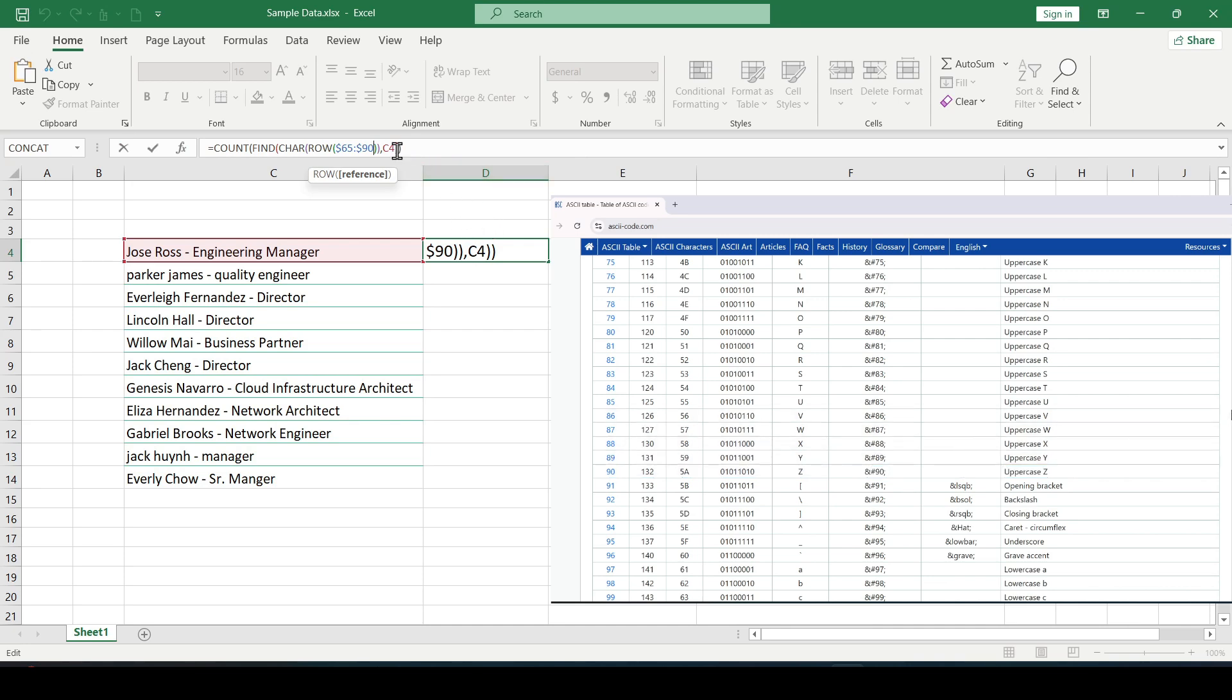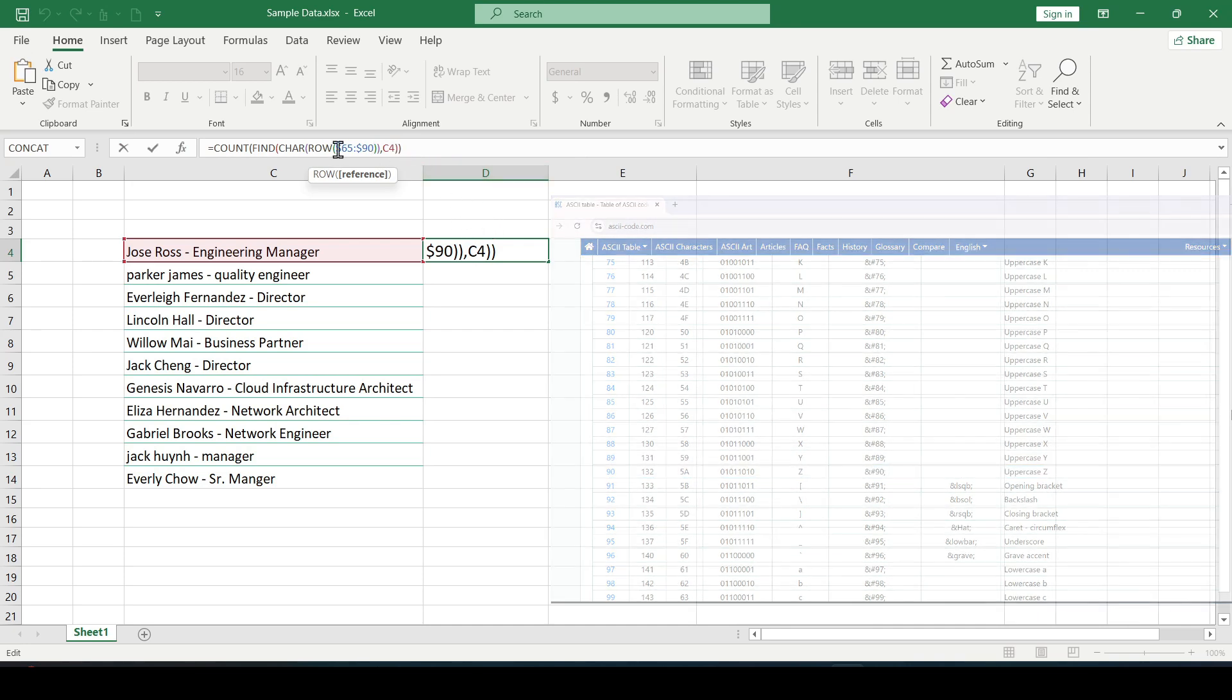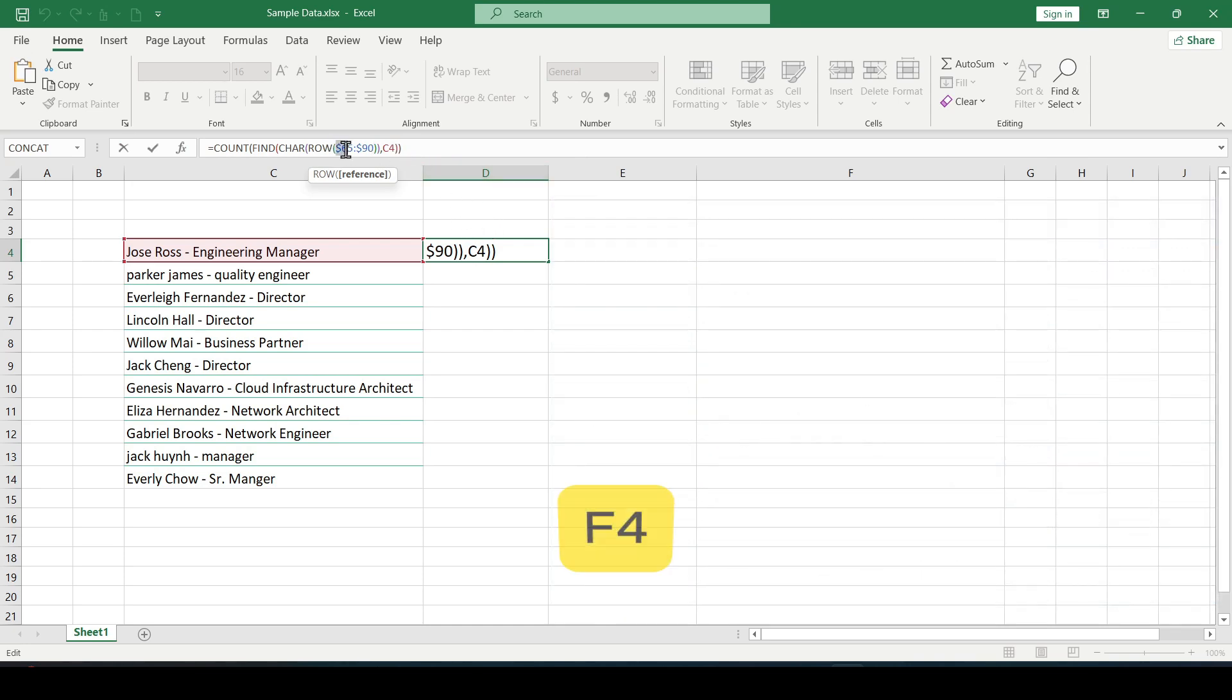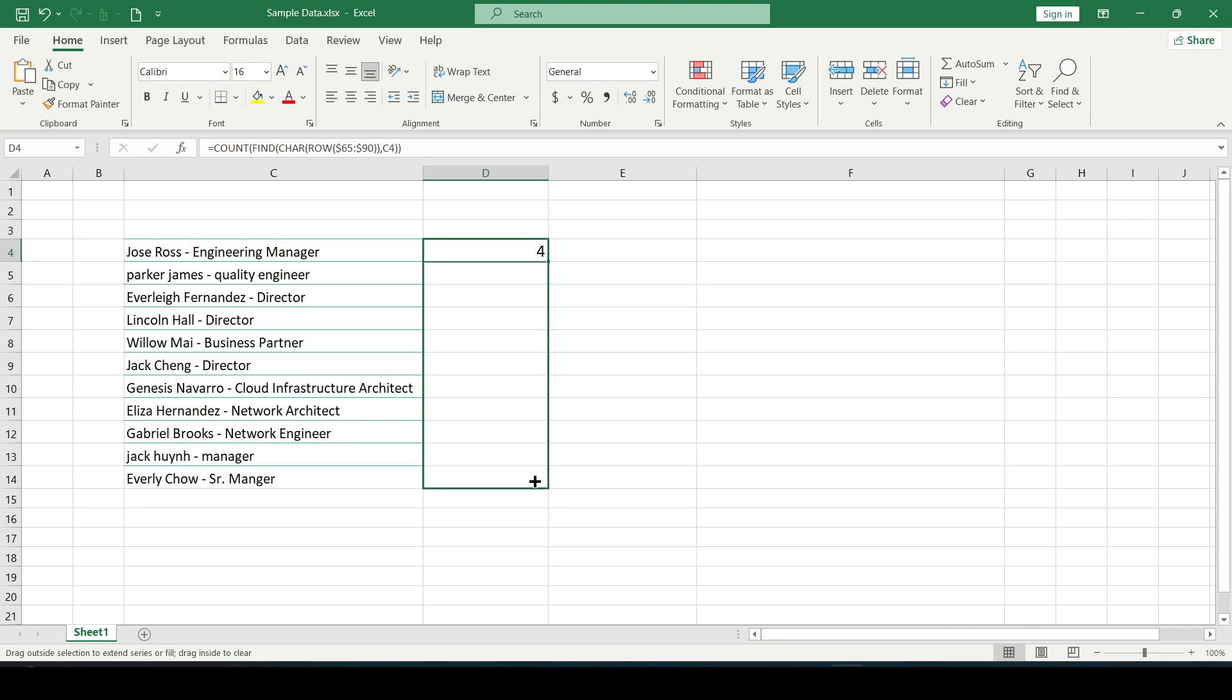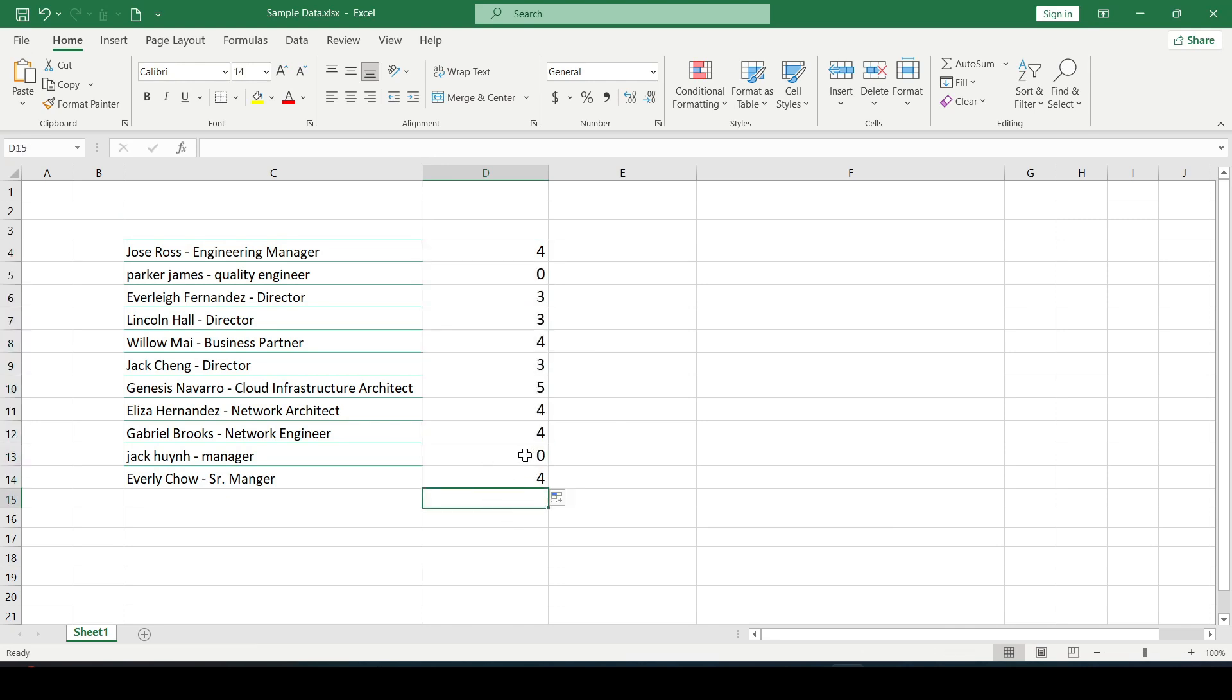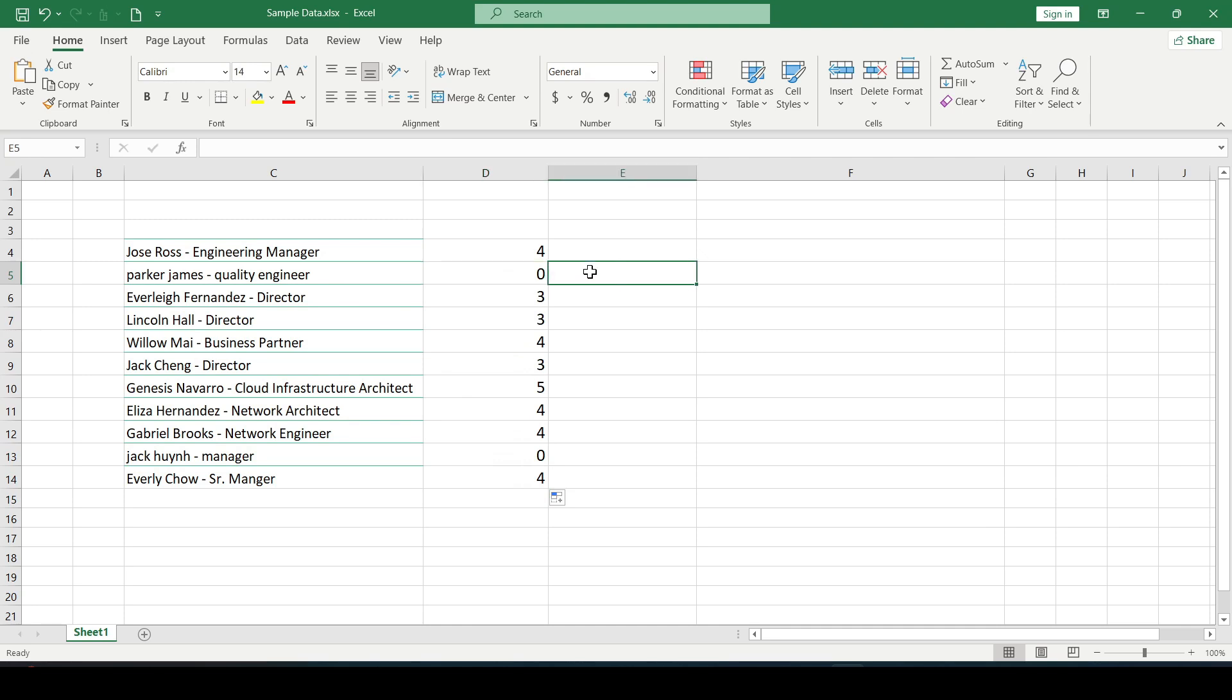Be sure to fix these numbers with the F4 key so that they don't change. Press enter and extend the formula down. That's how we determined which cells have uppercase letters and counted them.